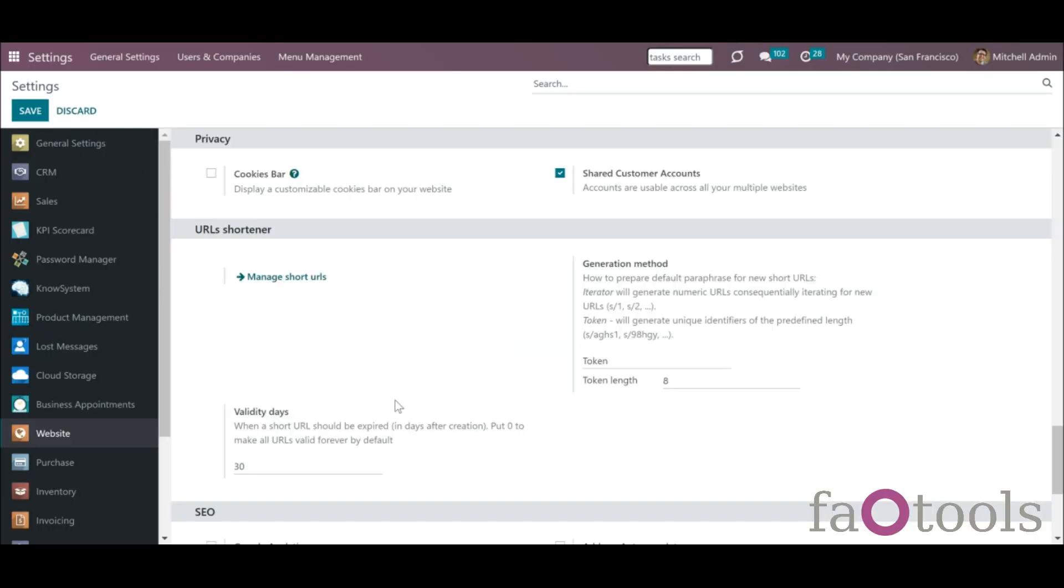All created short URLs can be seen and managed from the backend. There are two ways to open the short URLs menu. From general settings, go to website and find the section URLs shortener. Click manage short URLs.